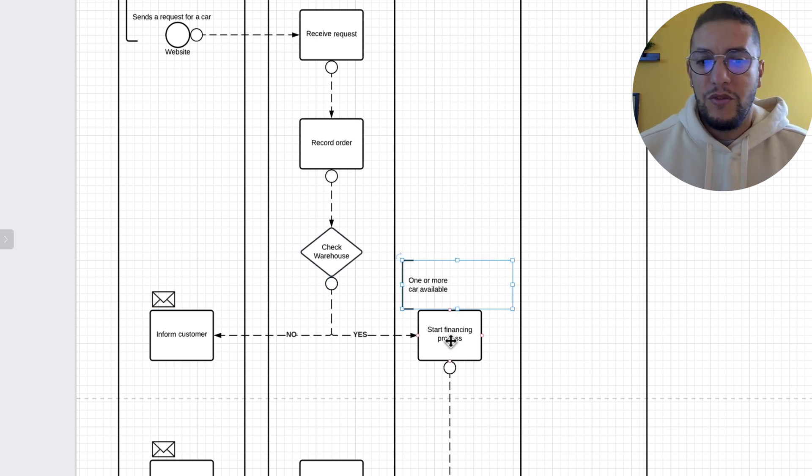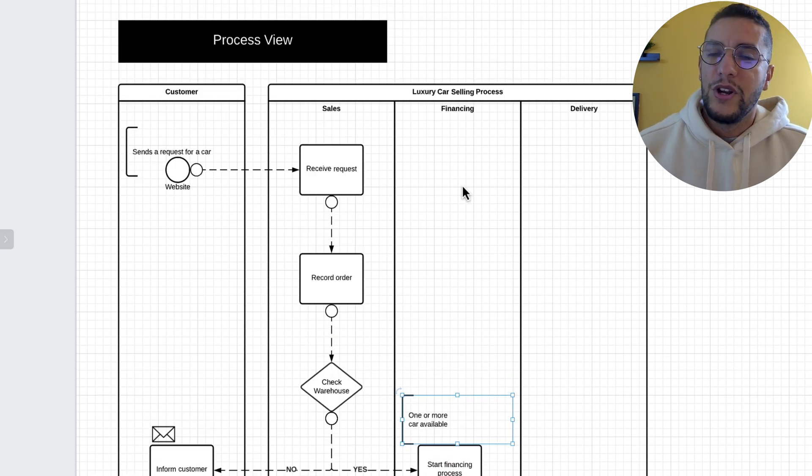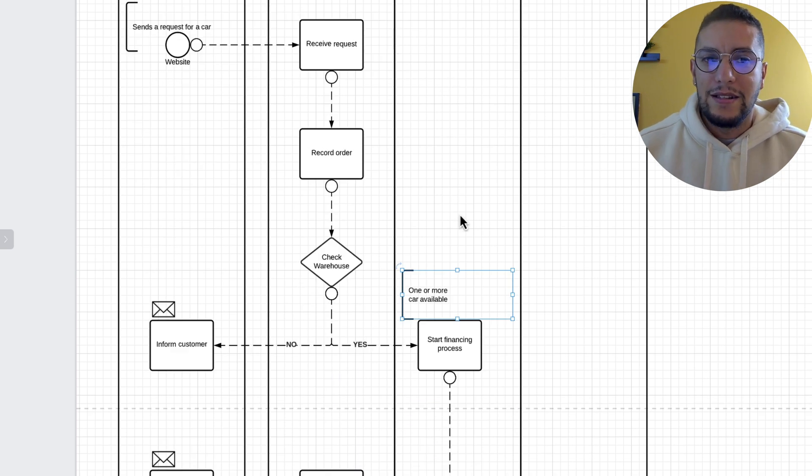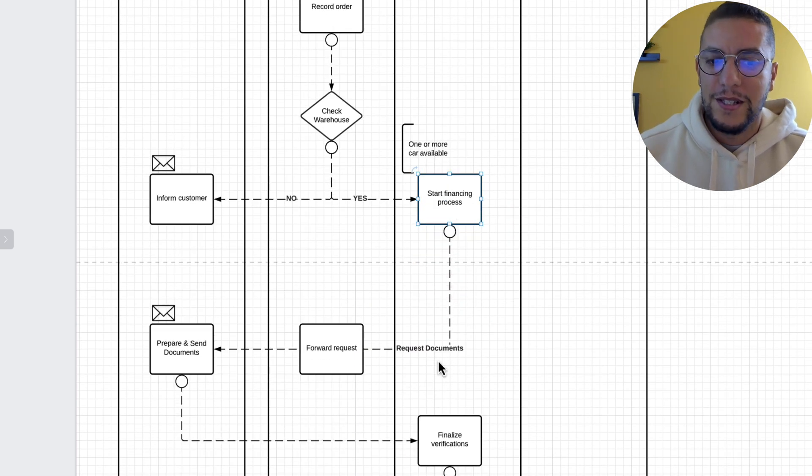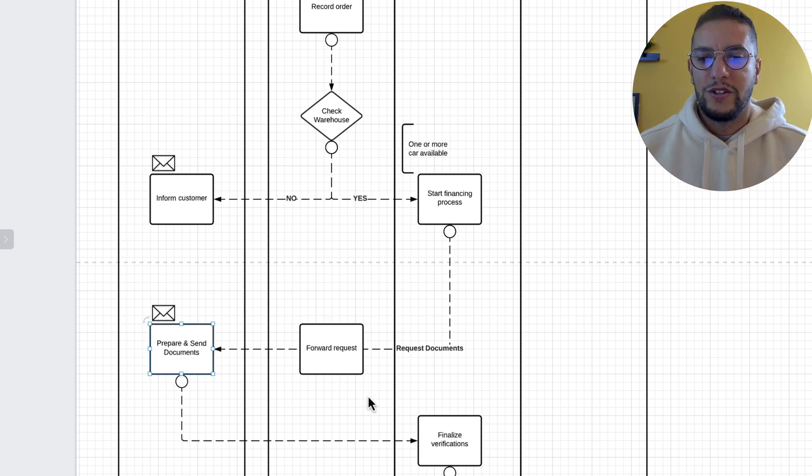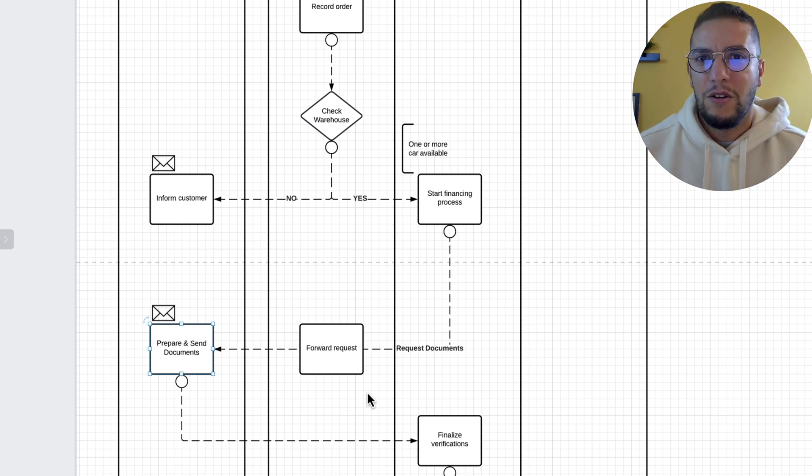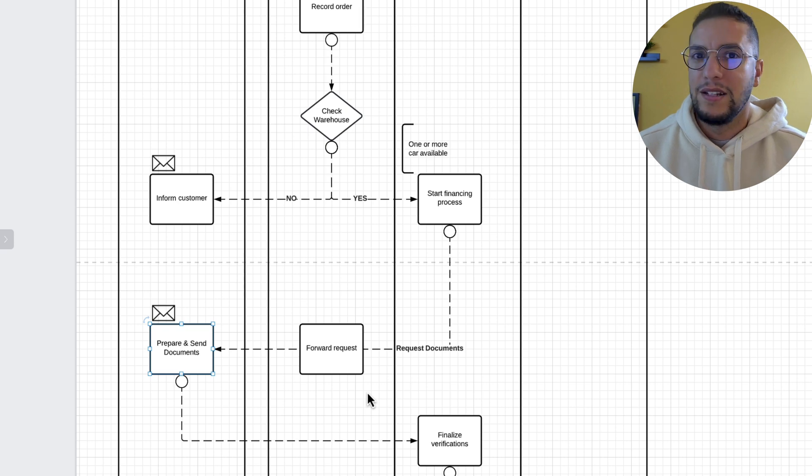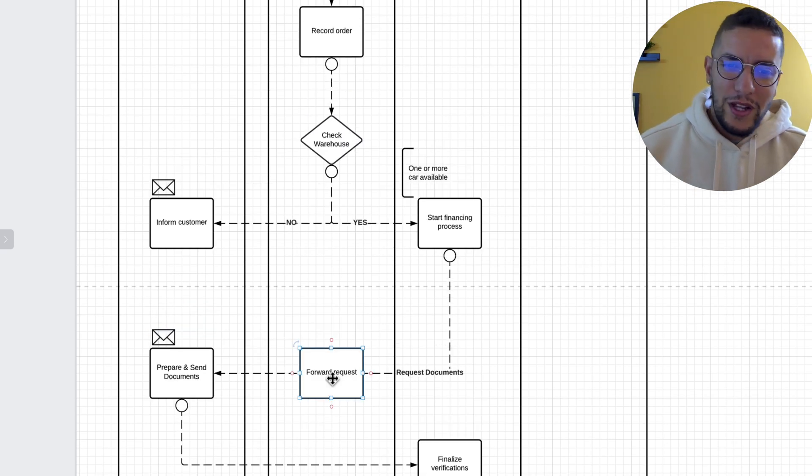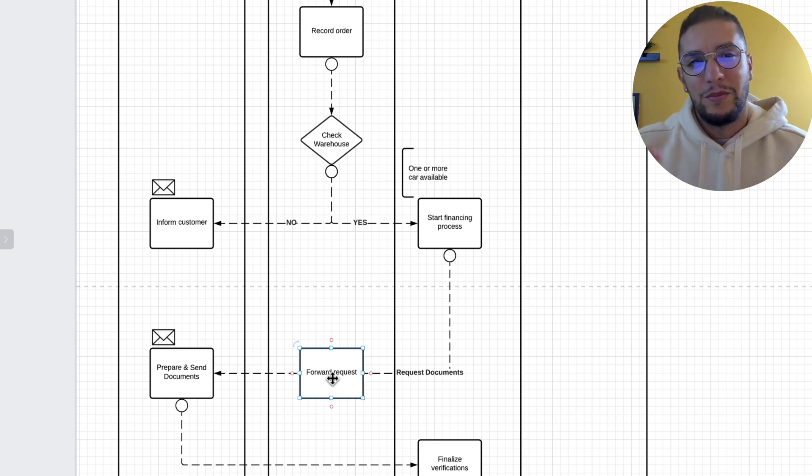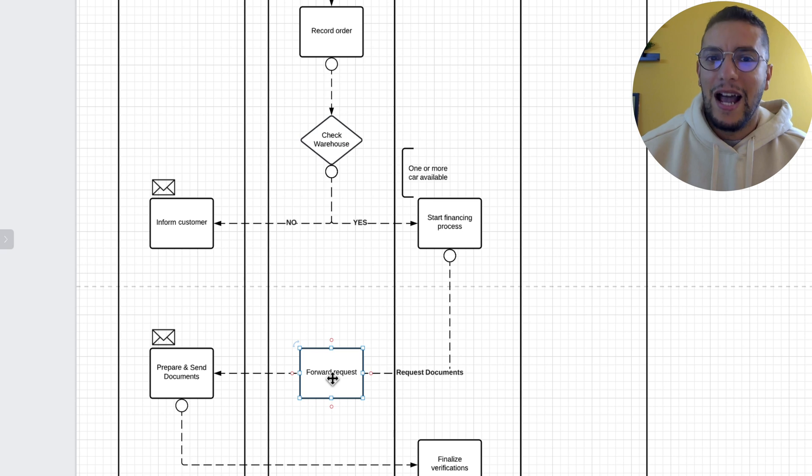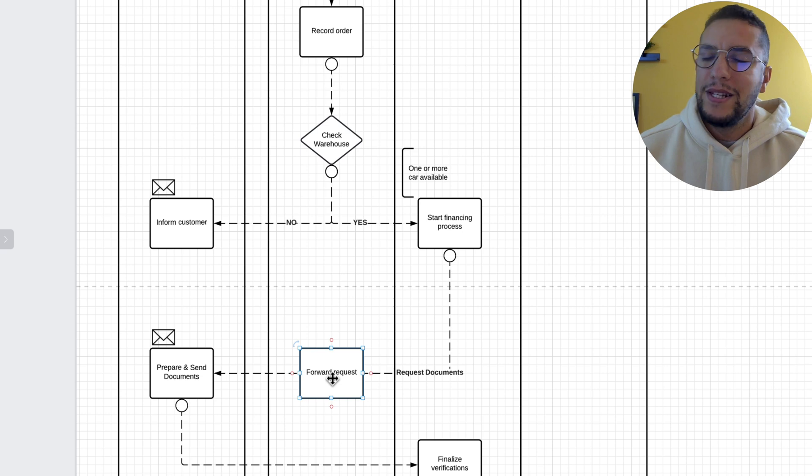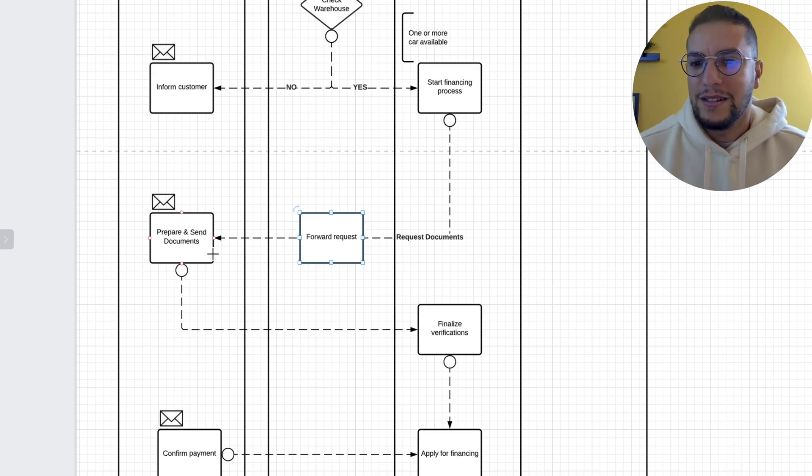If yes, if one or more car is available, then the request gets forwarded to the financing department that starts the financing process. And so pretty much we'll ask our customer for documentation that the customer needs to prepare and send: ID, whatever stuff is required for financing in your country. Again, going through this process will push you to talk with the financing people and delivery people and sales people and marketing people and understand all these kind of things that are not really technological, but they will tremendously influence your technical solution when you start building it.